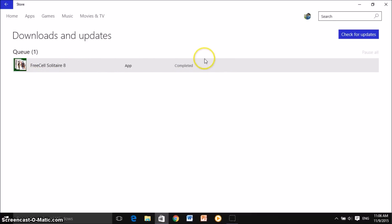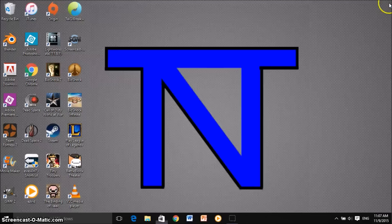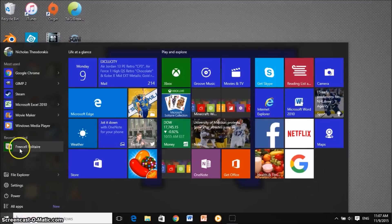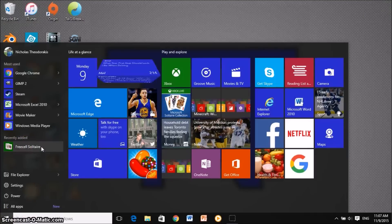As you guys can see, our game is installing — and it just finished installing. So if you are downloading more than one game, they could all be queued up over here, and then you can pause them and unpause them at any time. Now that the game is done downloading, let's go ahead and check it out. It should be at our home screen, and yeah, as you guys can see, FreeCell Solitaire. I'm just going to click on that and the game should successfully open — which it did.